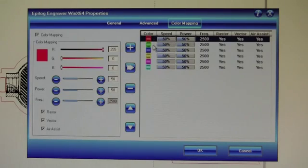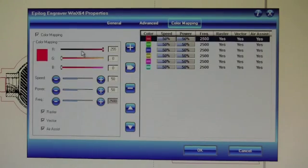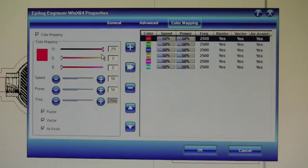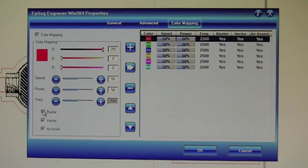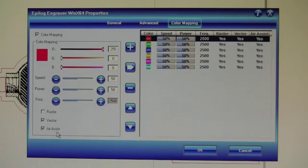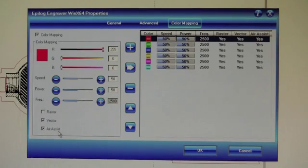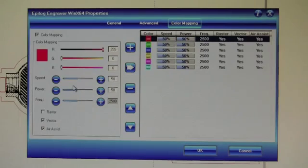We're then going to configure our red, green, and black settings. So the first one, red, is the one we want to actually have cut. So we are going to select it for vector. And we're going to select air assist to allow our additional air pump to reduce flame-ups.